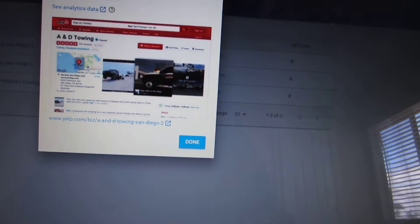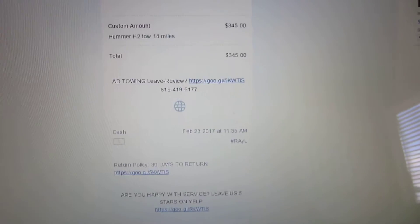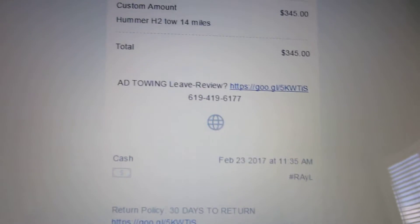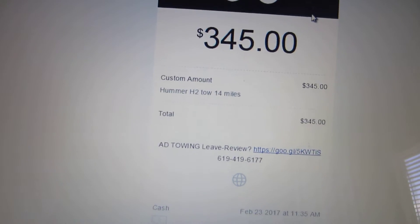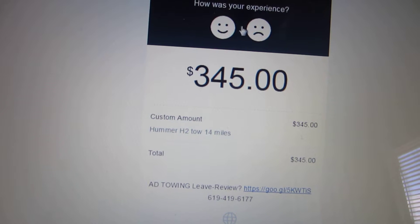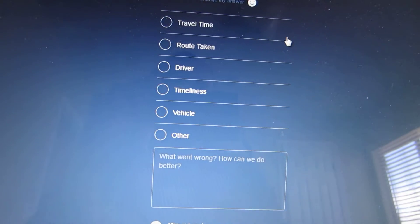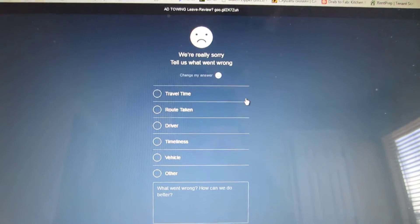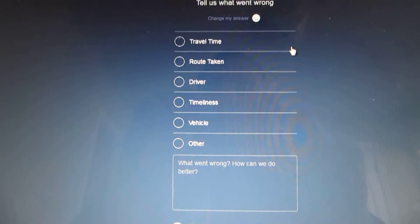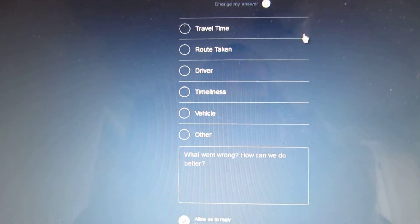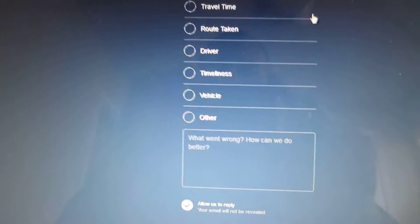This will hopefully help you get more reviews and more stars. I noticed there are people who do leave reviews using Square's built-in feature, but it's not really helpful — it just puts the review on the Square site and it's not visible anywhere else.